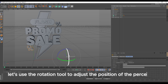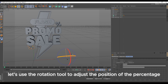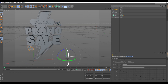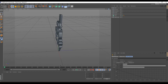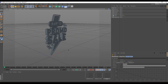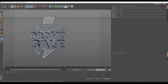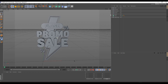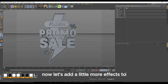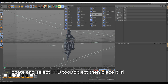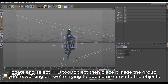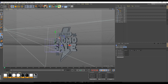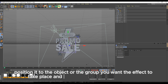Let's use the Rotation tool to adjust the position of the percentage. Now let's add a little more effects too. Locate and select the FFD tool object, then place it into the group you're working on. We're trying to add some curve to the objects. Position it to the object or group you want the effect to take place on, and resize all angles to fit your needs.